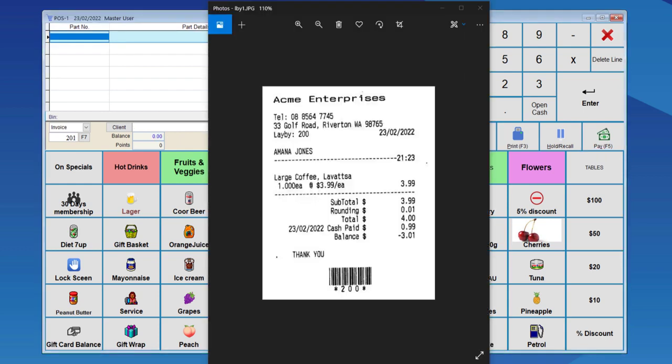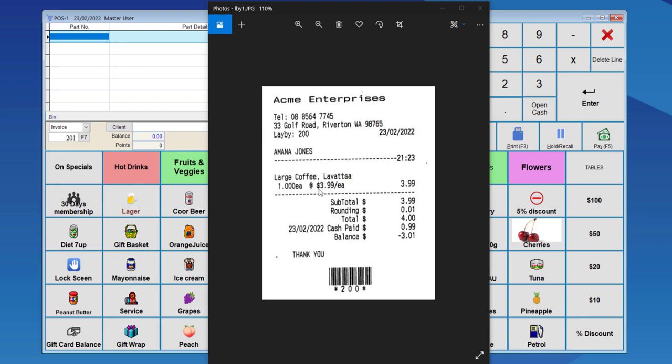Now when you see the receipt, the output will be showing the laybuy number, which is 200, the laybuy date, and the item which is on laybuy. Here you can see the cash paid on that date.